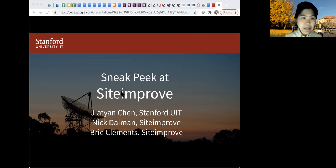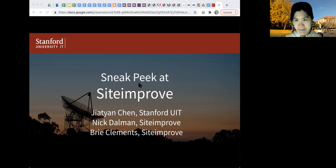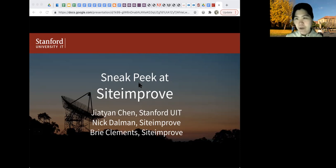These slides are actually also available on the WebCamp agenda and should be linked.